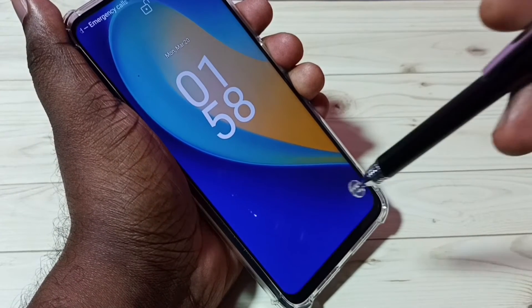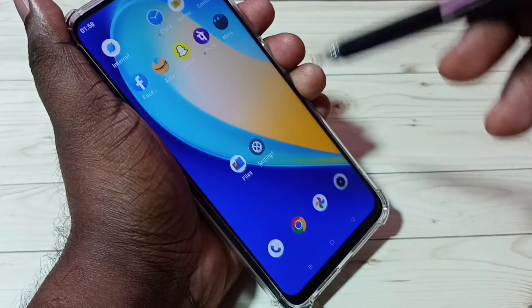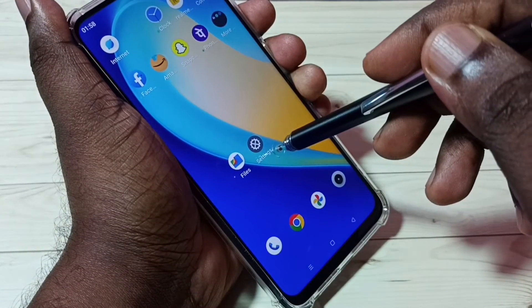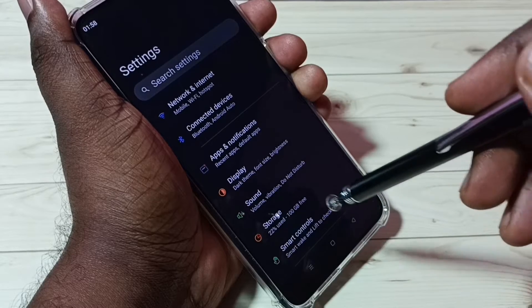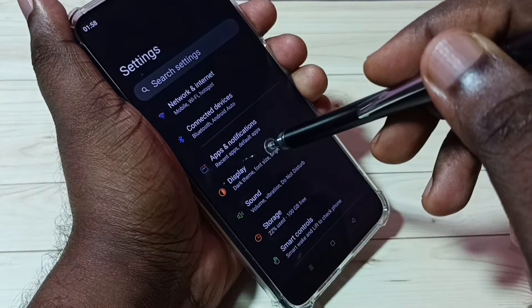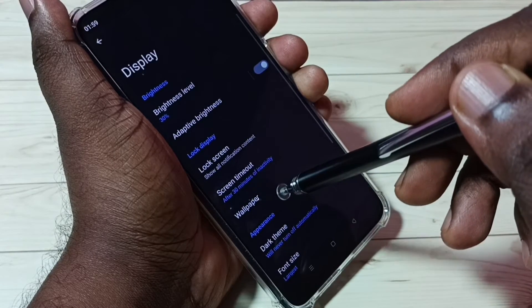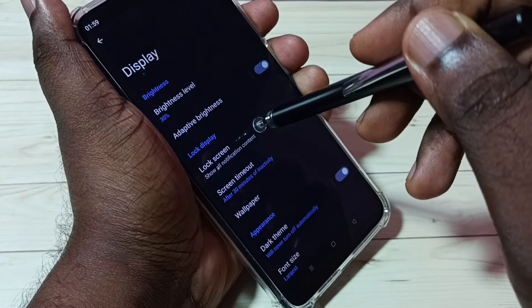I will show you how to set it up. Go to Settings and tap on the Settings icon, then tap on Display, then tap on Lock Screen.